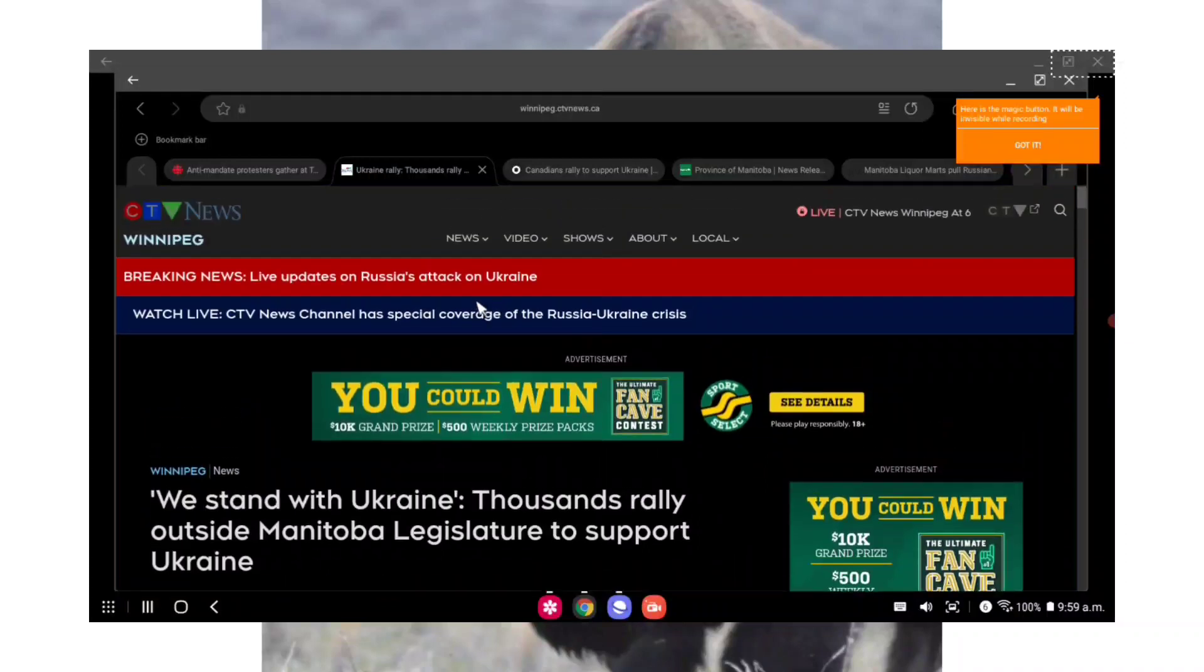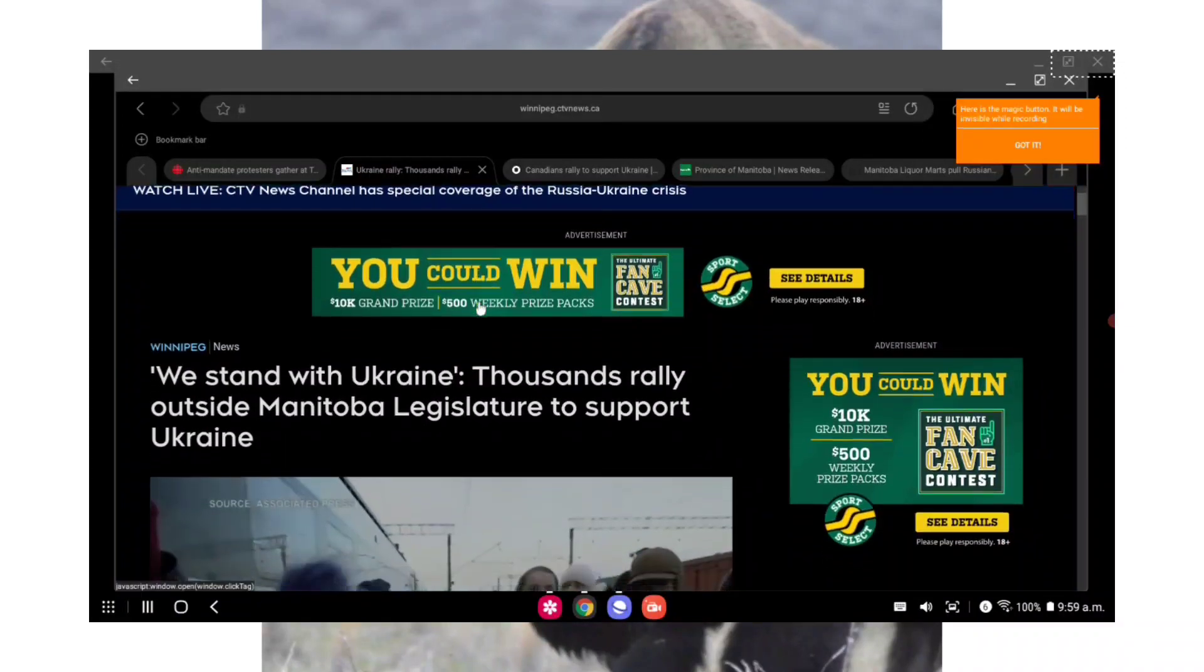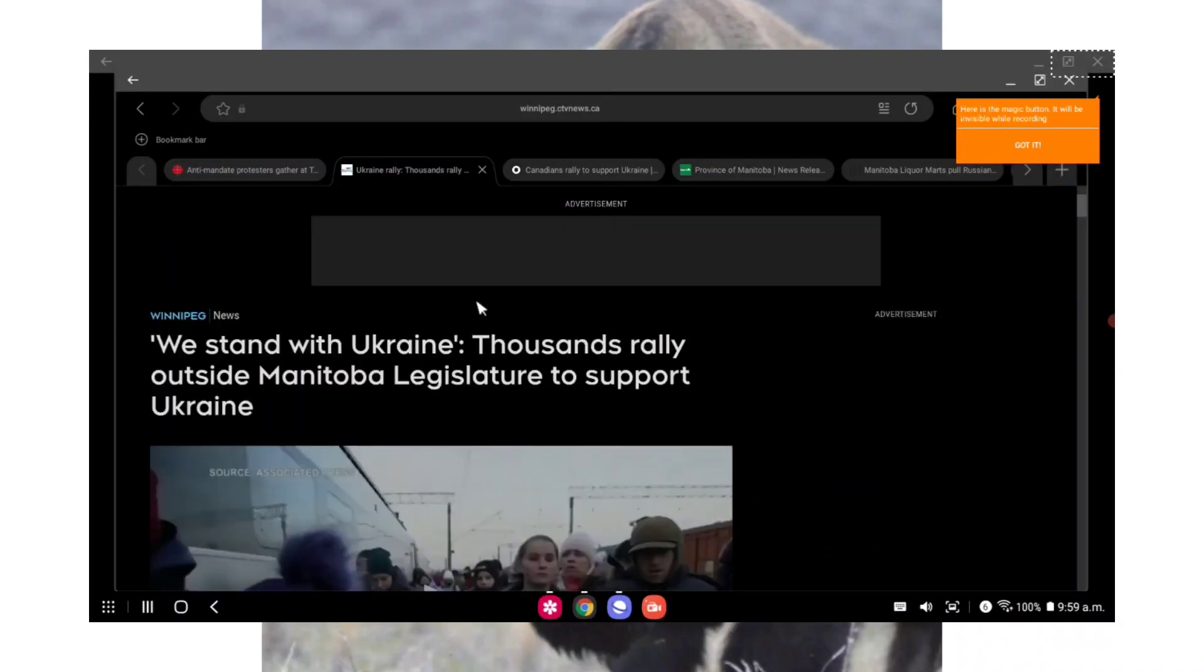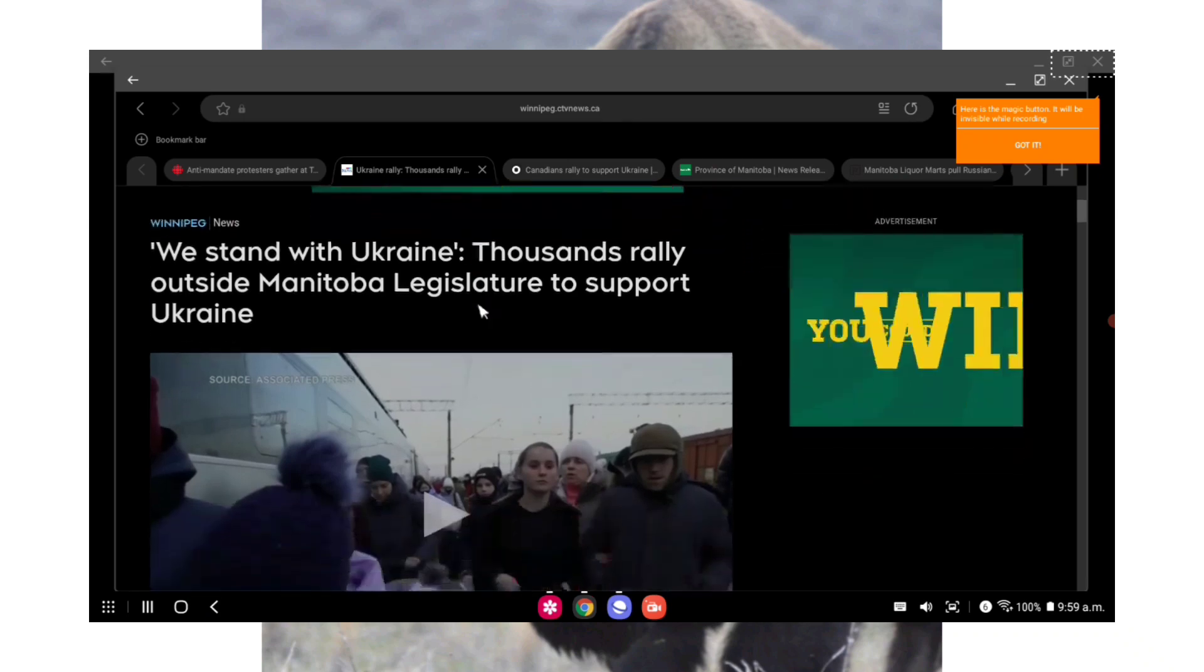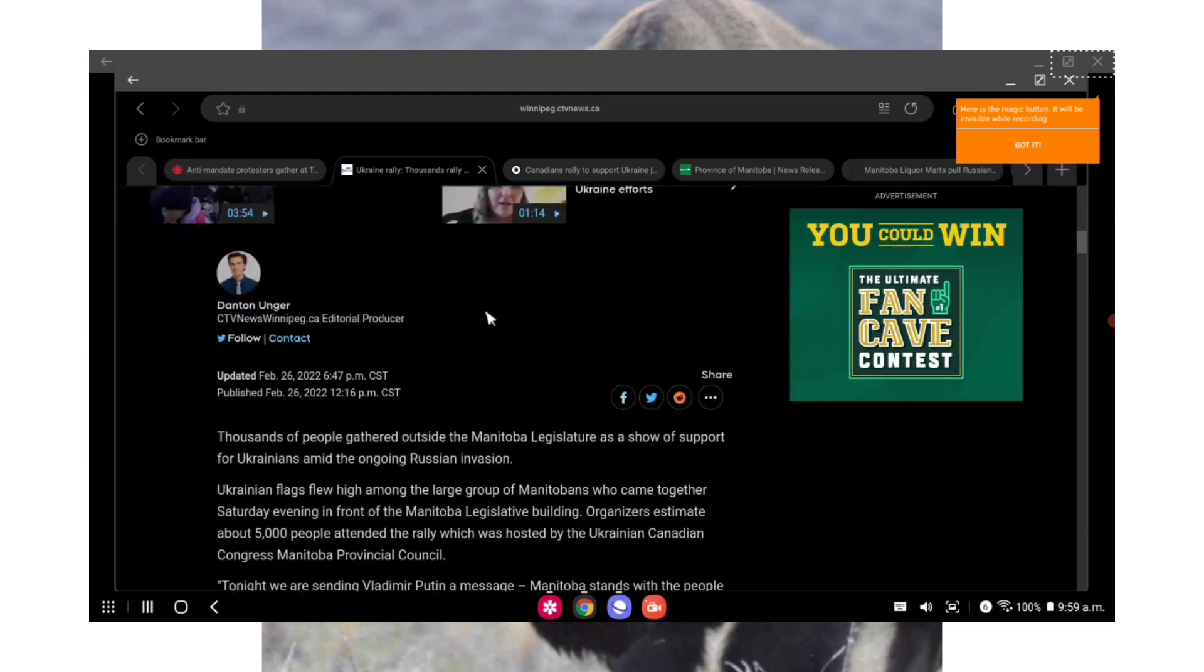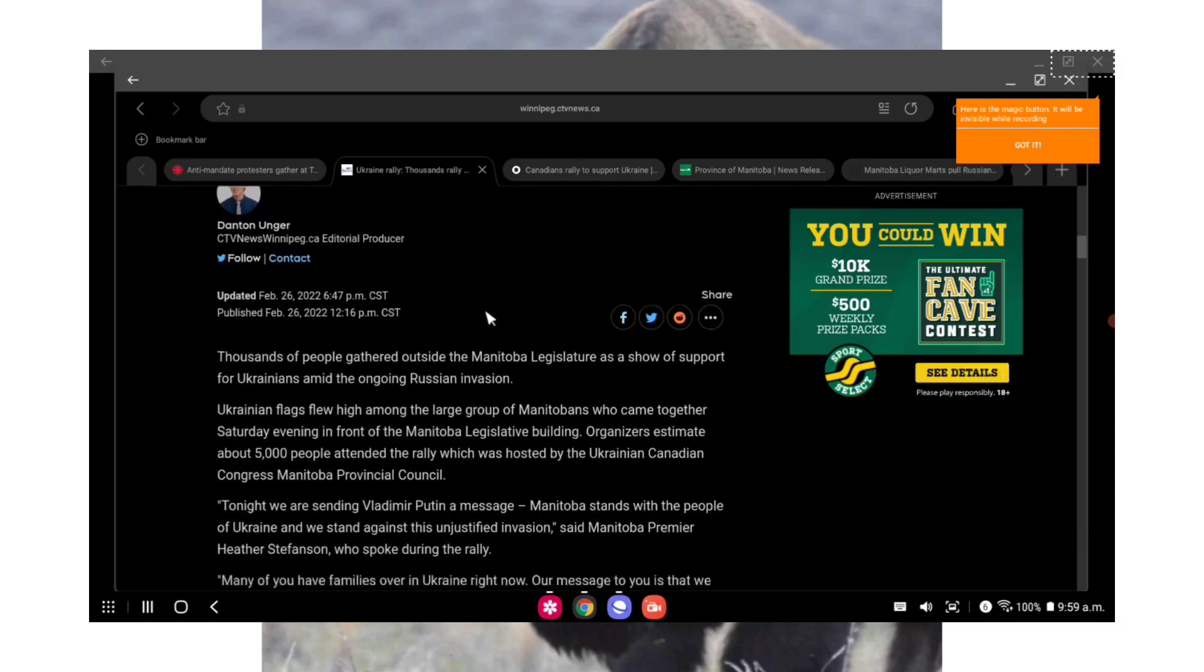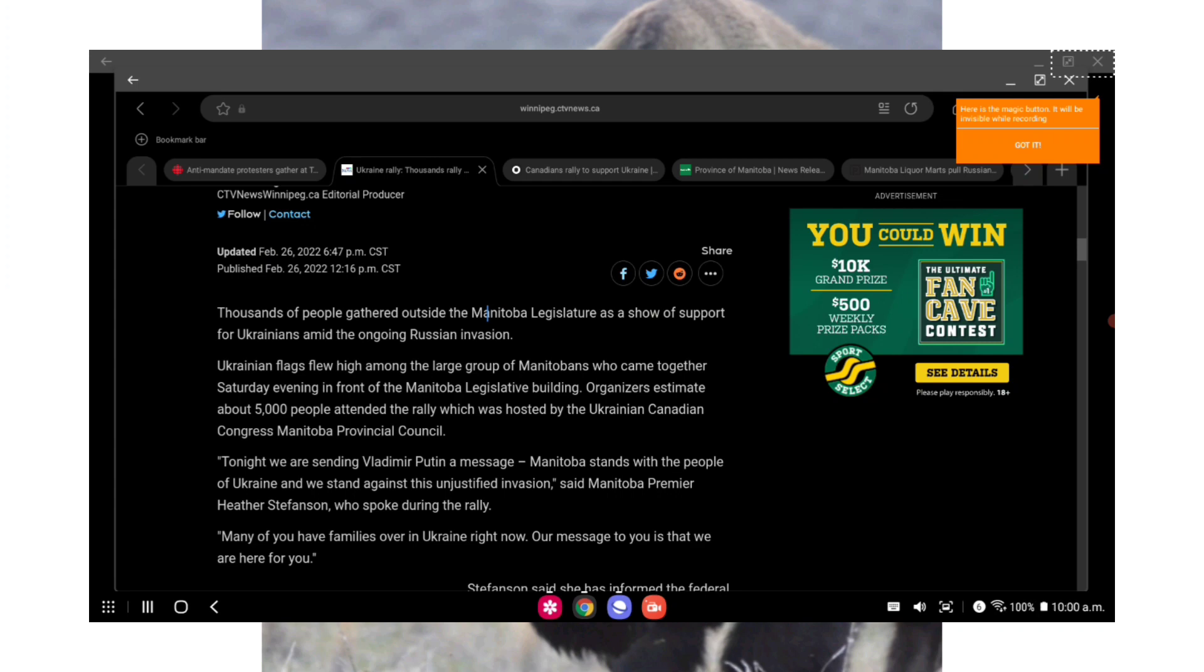But it's just the typical ear candy stuff. They just said what people wanted to hear with no actual accountability behind what they said. But the event definitely was a big turnout. From CTV News: We Stand with Ukraine - thousands rally outside Manitoba Legislature to support Ukraine. Thousands of people gathered outside the Manitoba Legislature to show support for Ukraine amid the ongoing Russian invasion.